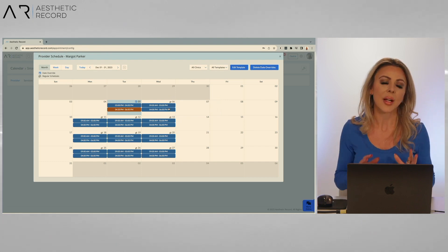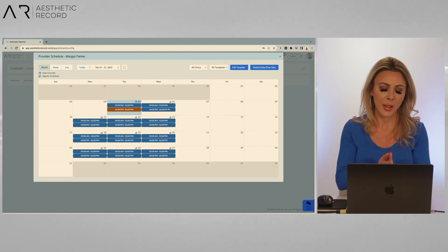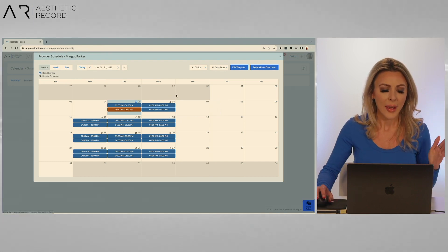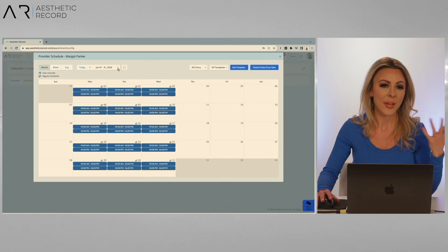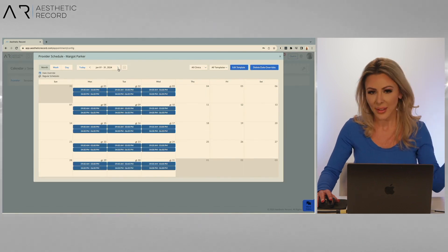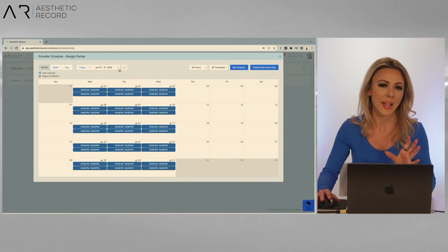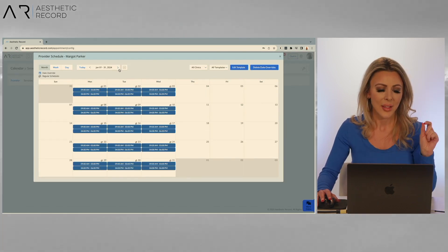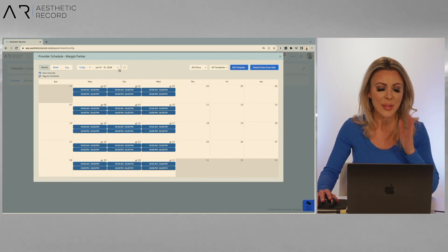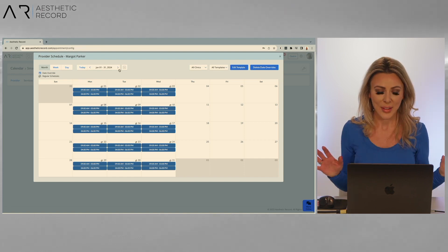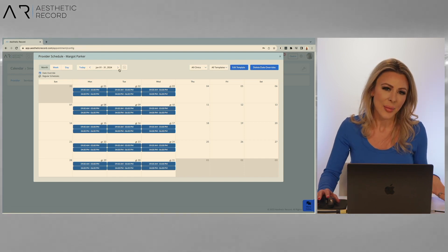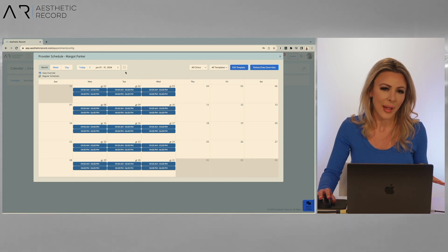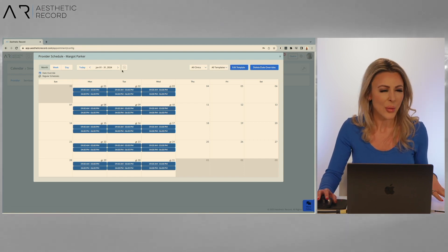Now I've got a template on my schedule for Margo, and if I go through December, all the way through next year, it's going to be the same template every single day. So my Mondays, Tuesdays, and Wednesdays are already all done. Now let's say I decide somewhere along the way that I want to change that schedule up a bit and get rid of those days.